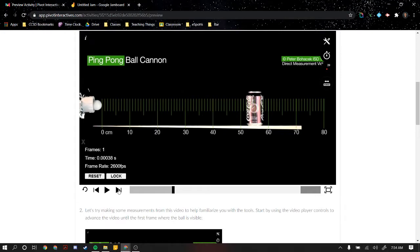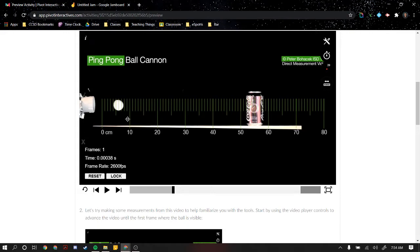If I progress one frame, that took 0.00038 seconds. Make sure we type in the correct number of zeros in our table. And to me, that looks like it went eight centimeters.